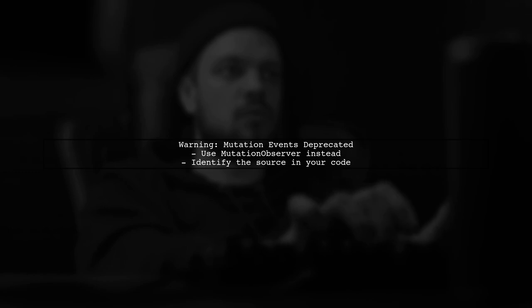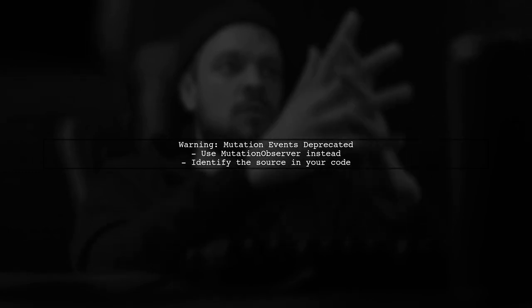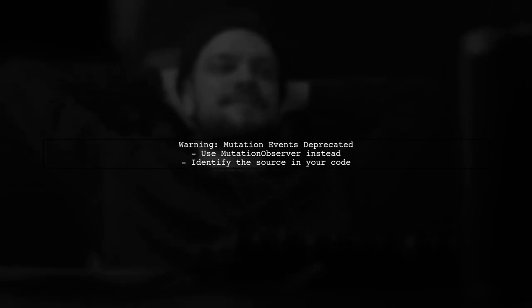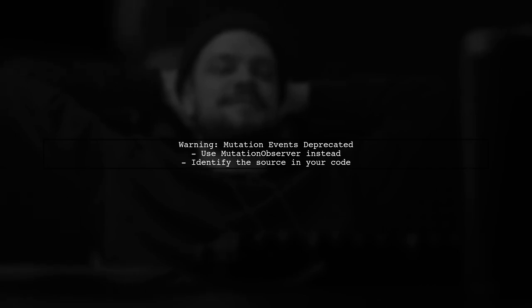The warning message indicates that mutation events are deprecated. This means that the code is using an older method for handling changes in the DOM. To address this, we need to identify where in your code this is happening.